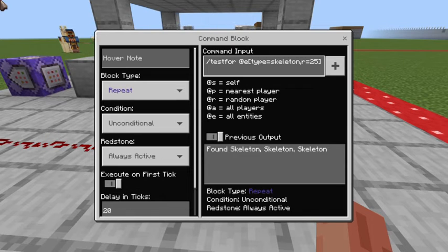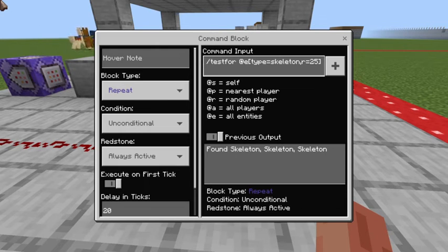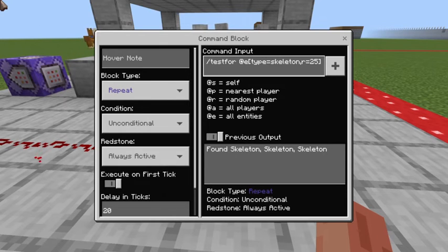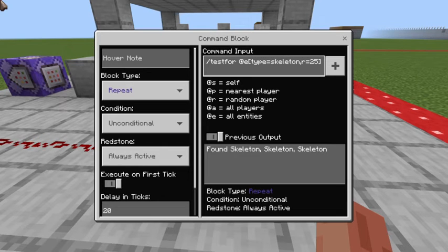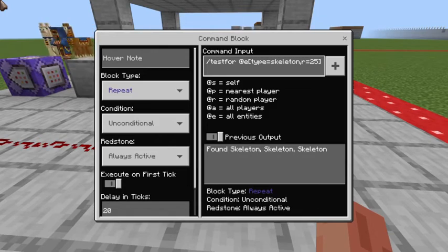You can do any mob type, or you could even do @p for player just to count how many players are here. Or you could do an X/Y/Z type of area if you wanted a square, or really any type of selection. This is just sort of a generic example to get the idea across.